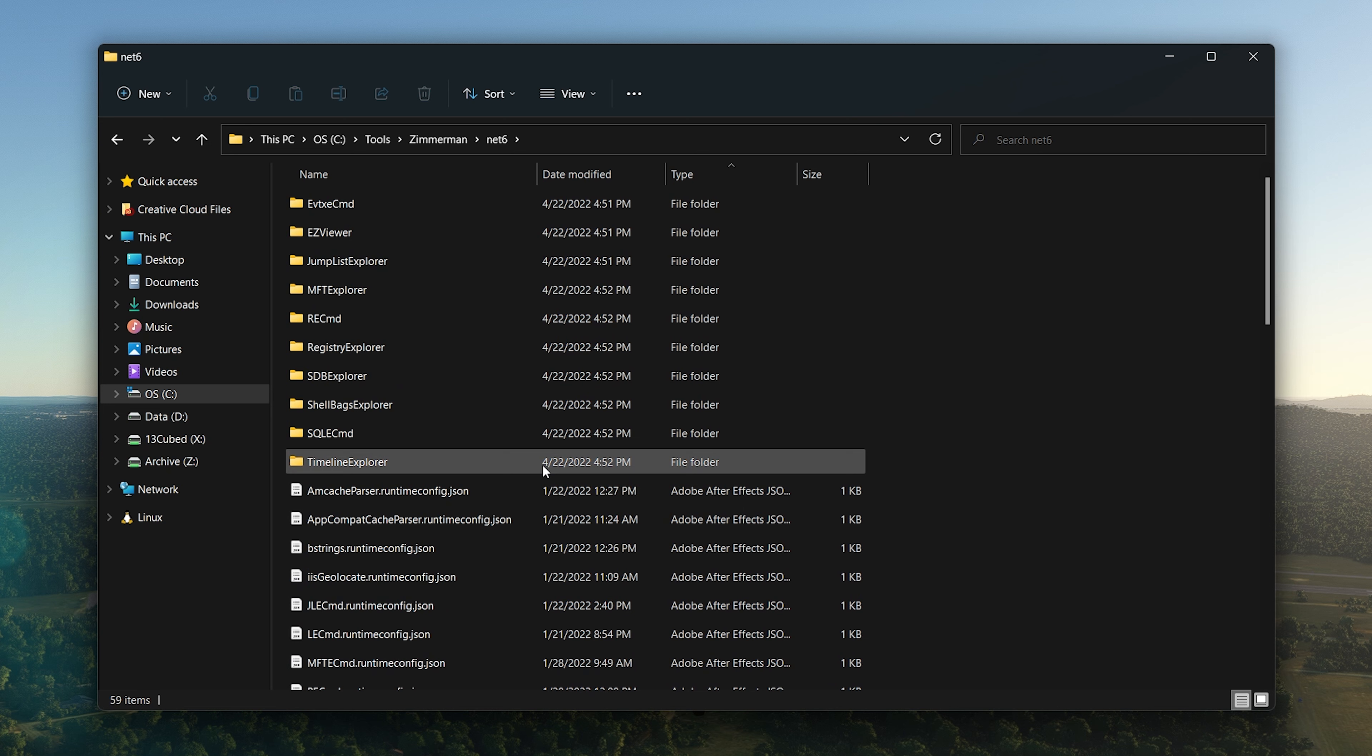Zimmerman Tools, something I use on a daily basis—almost every single day, I think, I use some Eric Zimmerman tool. You'll notice here I have only the .NET 6 versions, the newer versions installed. Here they all are, and I'm sure they don't need any introduction. They've been featured in dozens of 13 Cubed episodes.